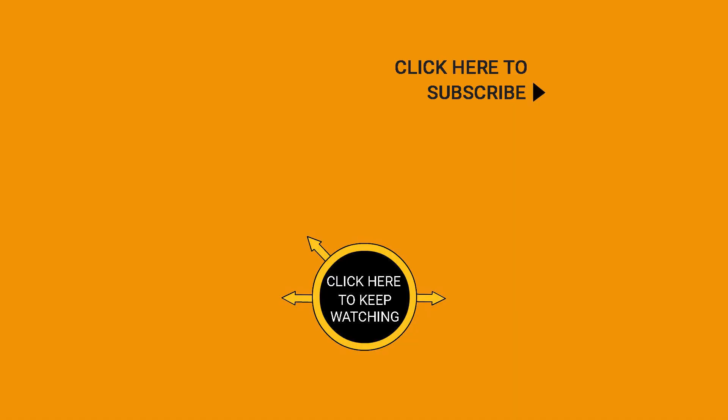For more updates, subscribe to our channel. Click the show links and enjoy watching the videos.